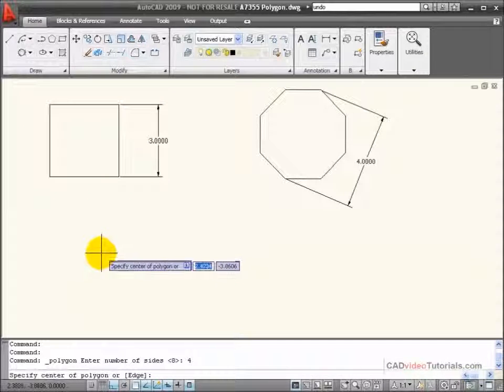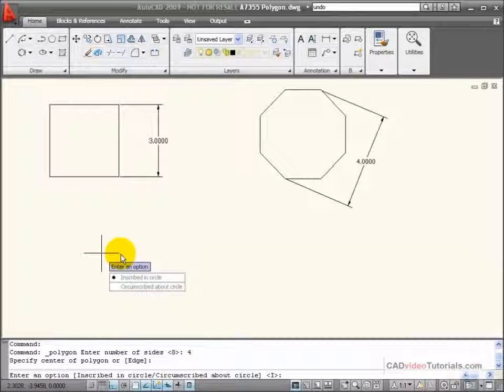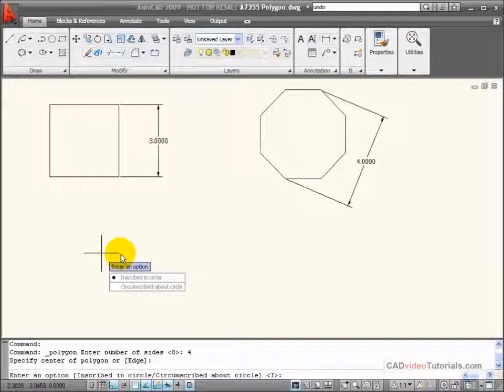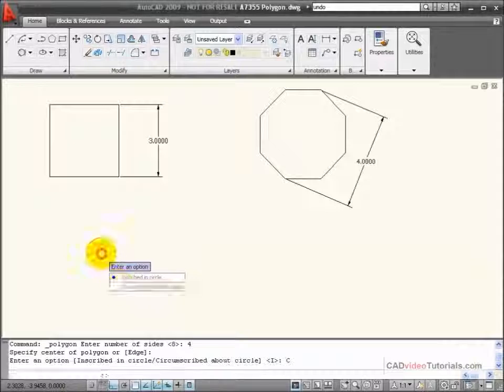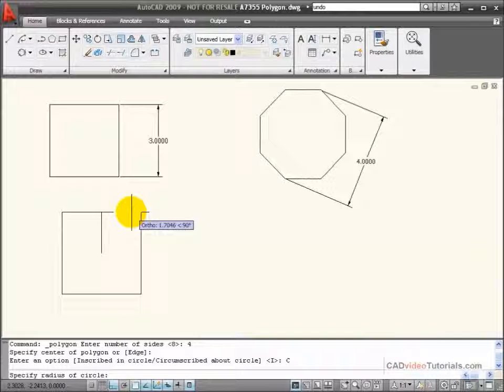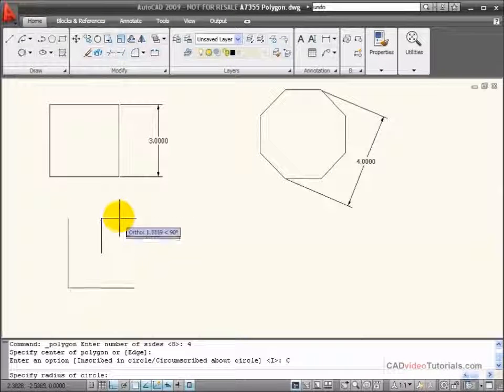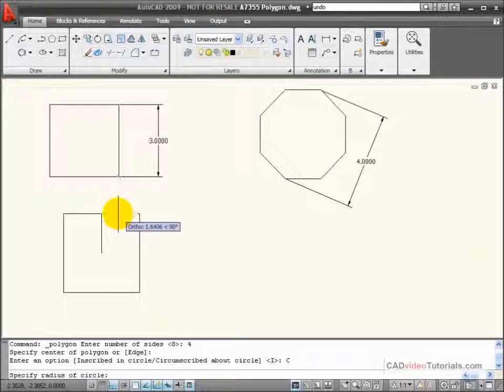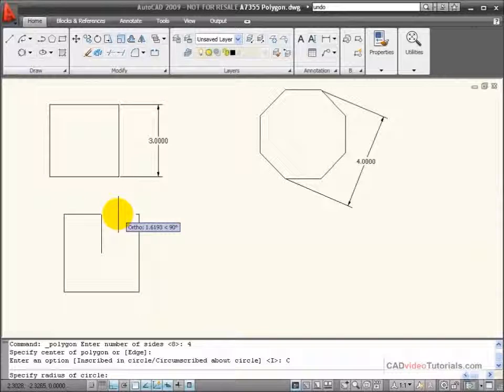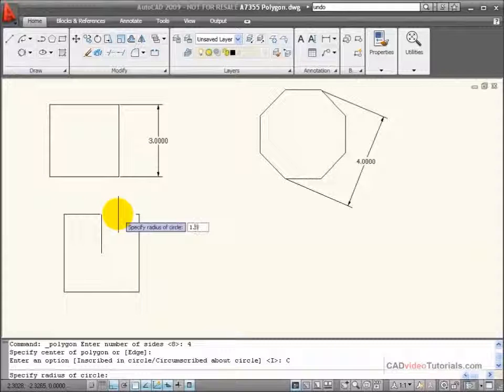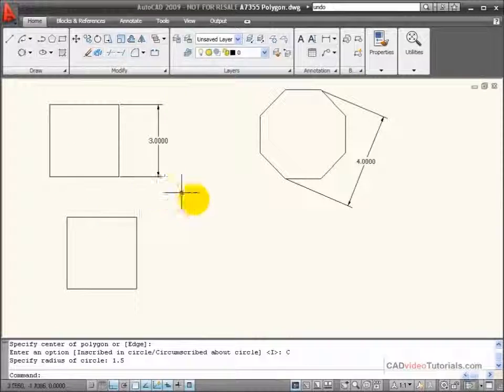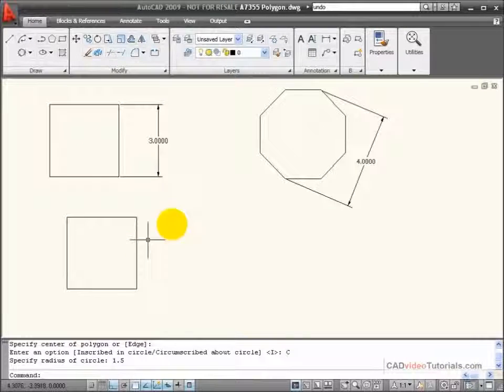Choose a center point for its construction, and because this is the distance across the flats, I would use circumscribed as my construction method. And the radius of that imaginary circle would be half of the distance across the flats, so 1.5, and that constructs my four-sided object.